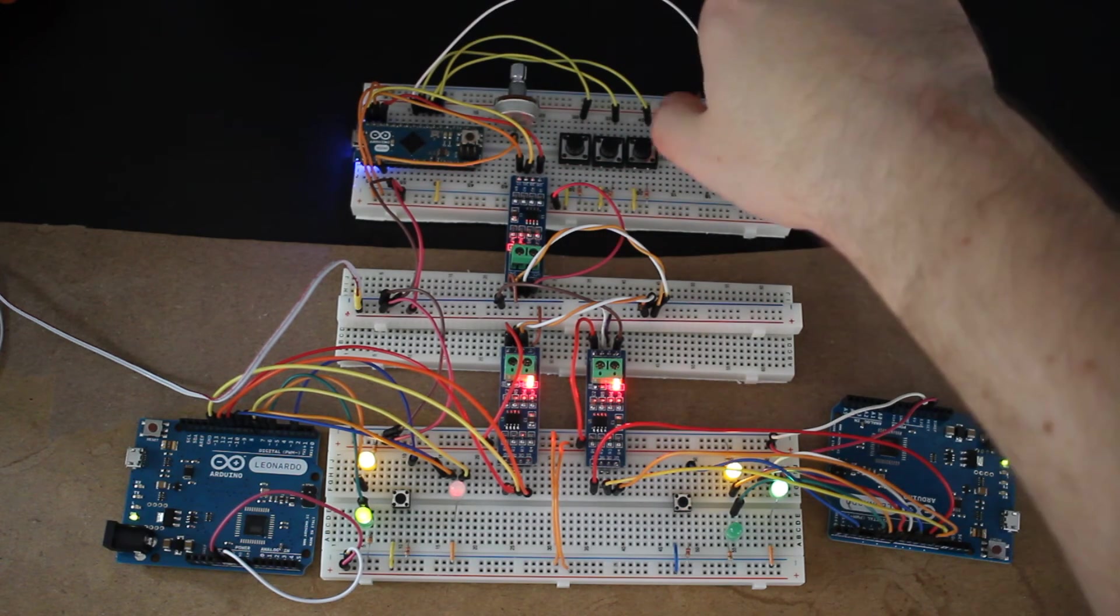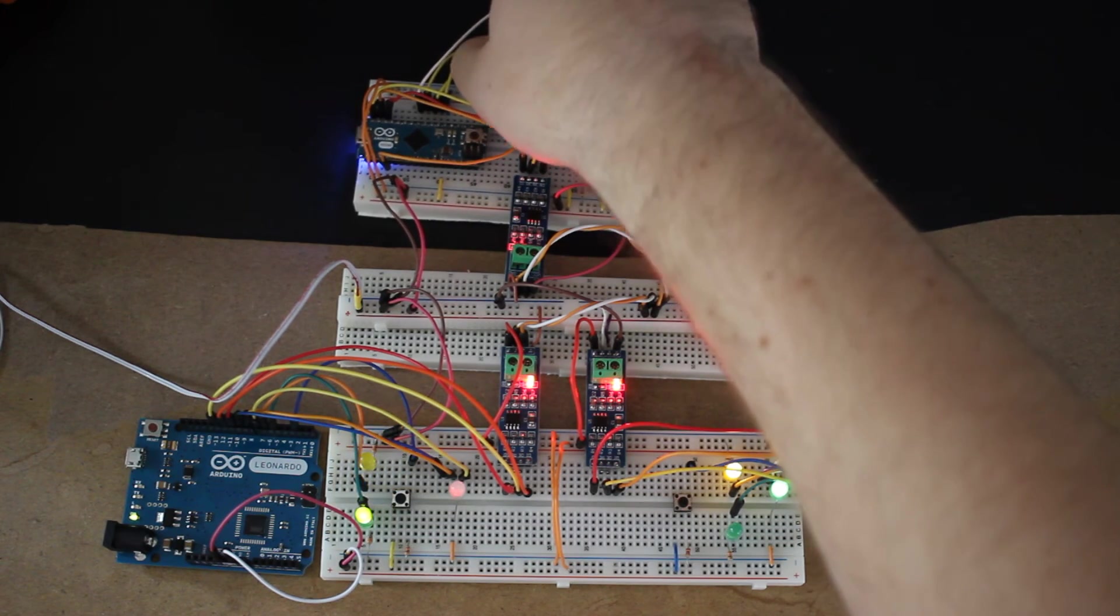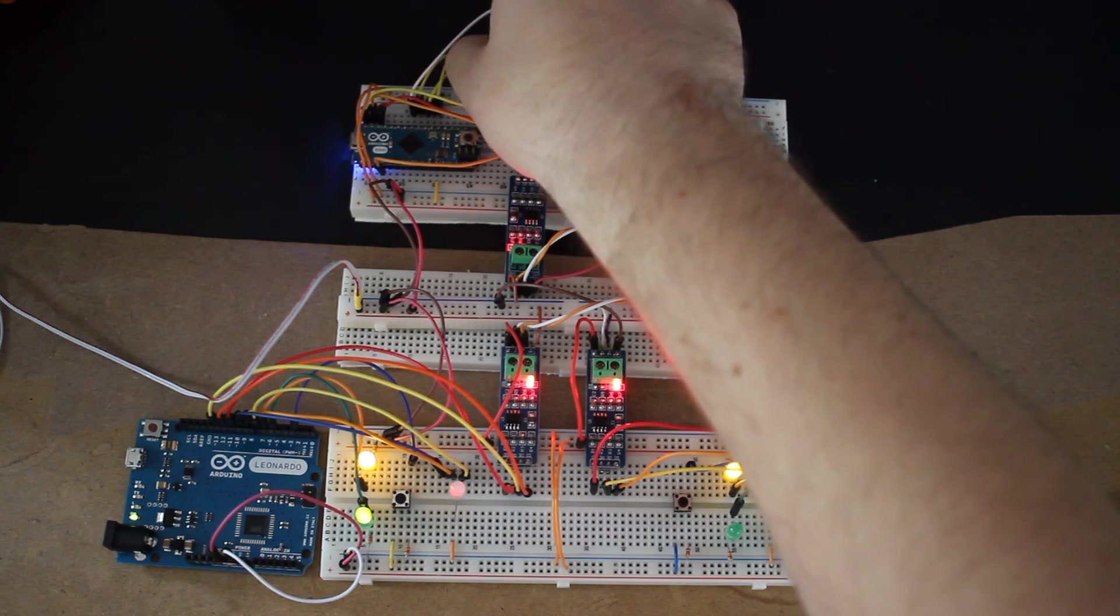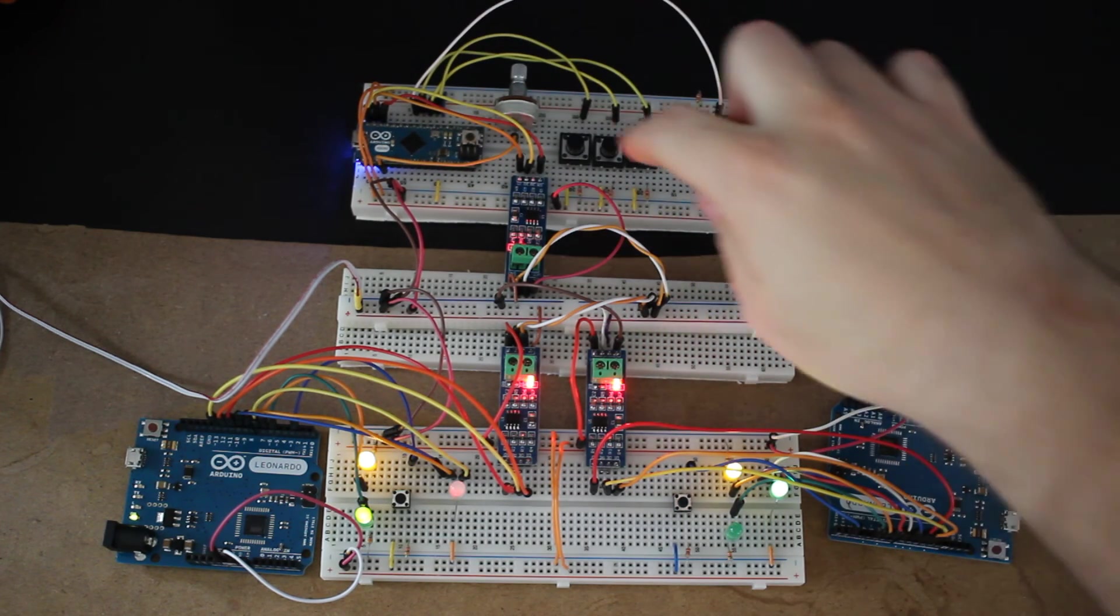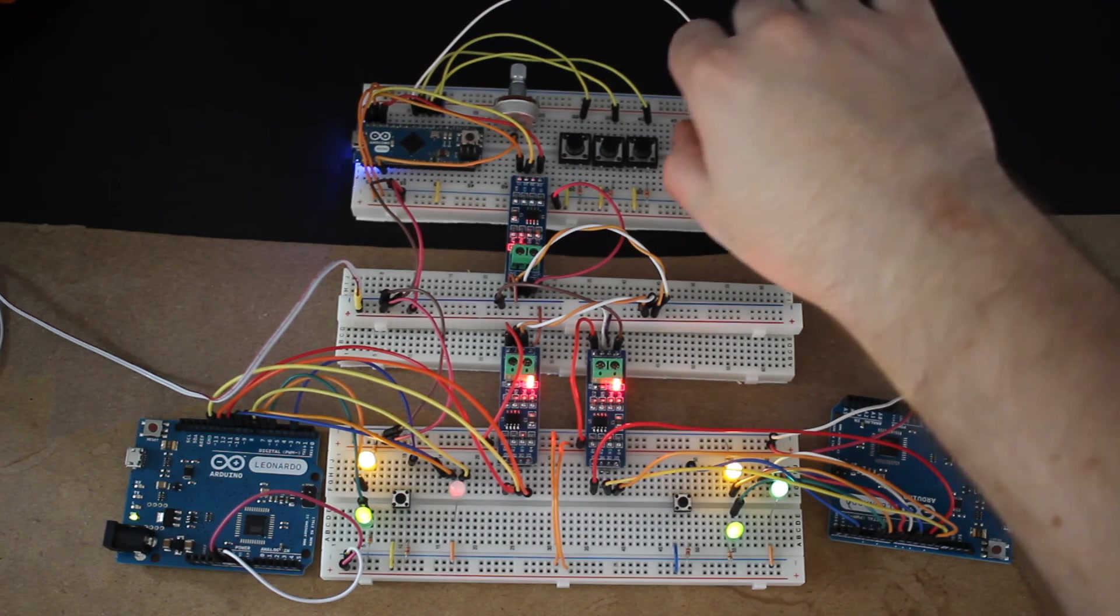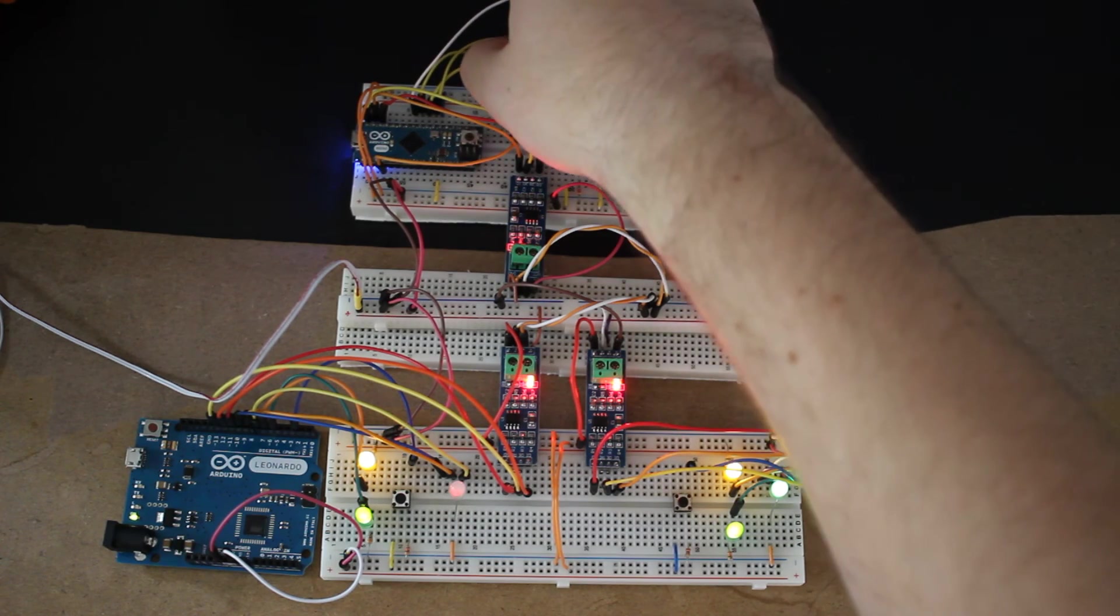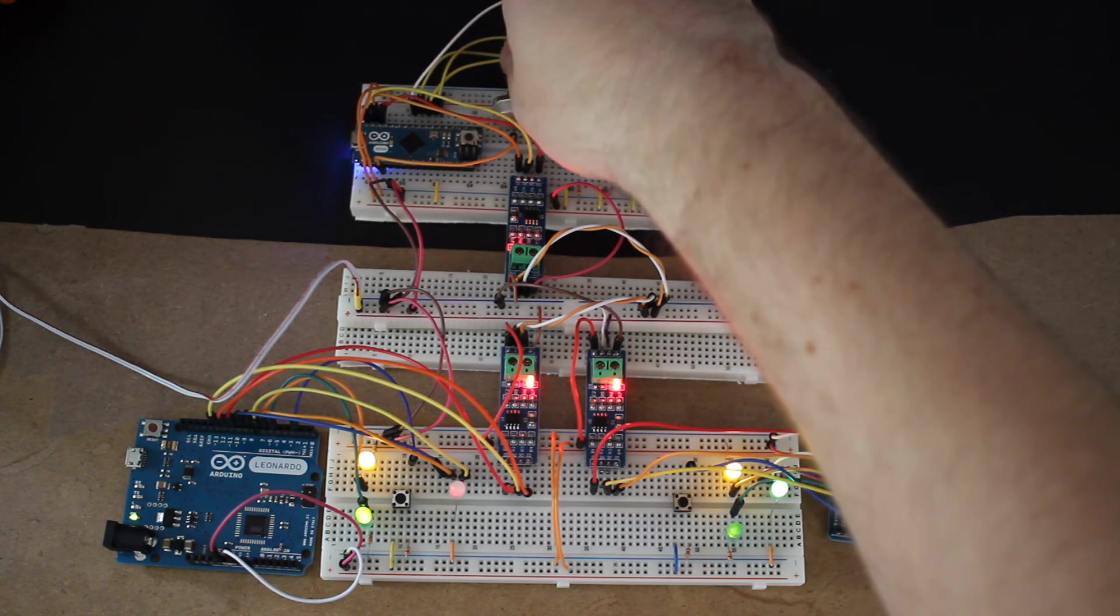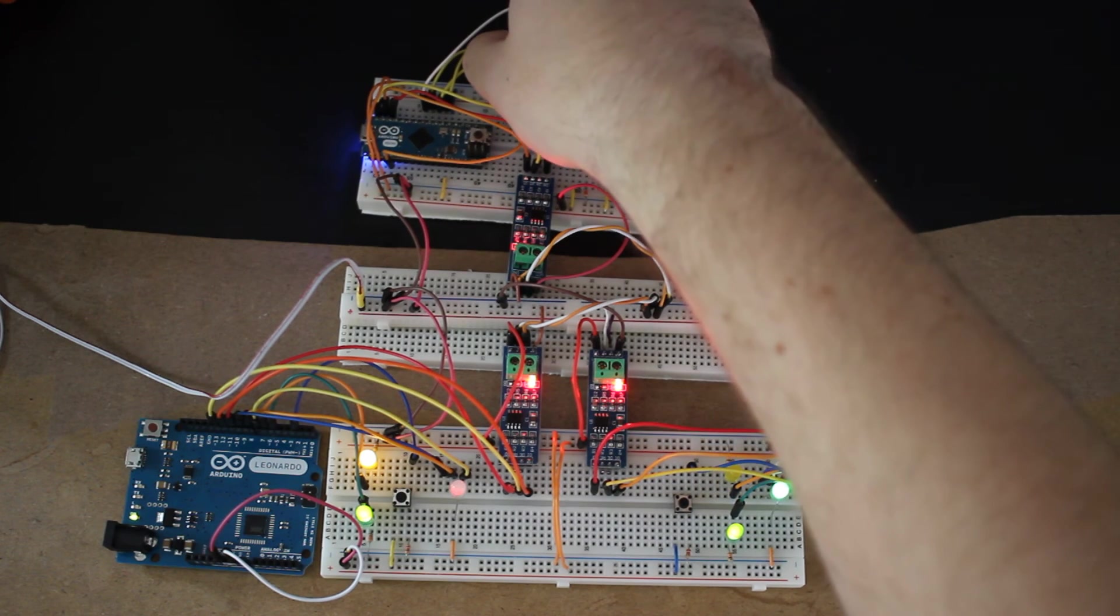We can switch over to channel 2 and control the brightness of the yellow LED. And if we switch the mode switch, we can control the green LED, and the same thing for the yellow one.